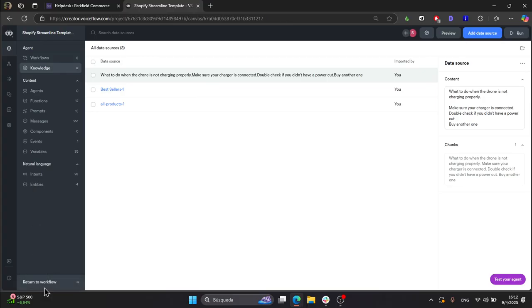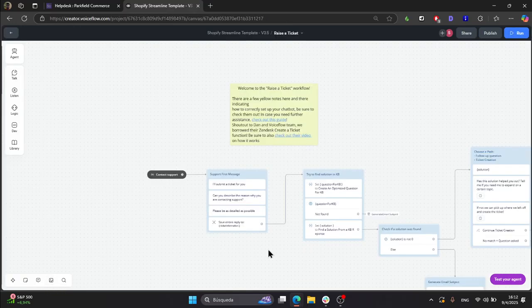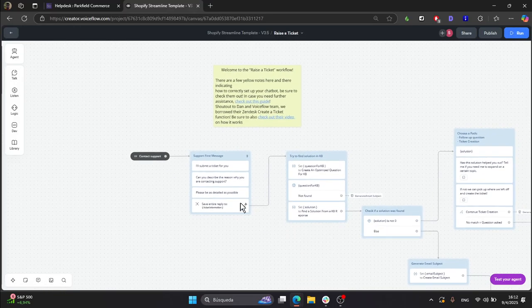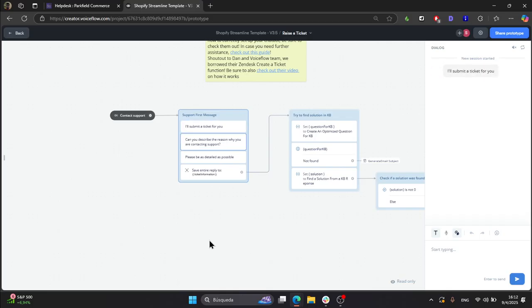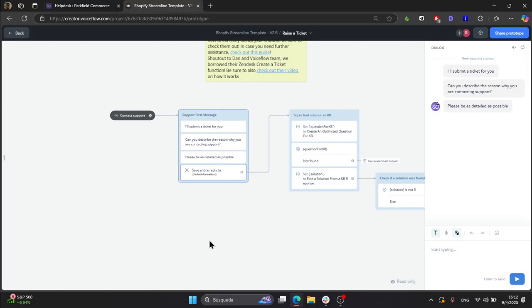So let's see how that works. In case the solution wasn't found, it will continue with the submitting a ticket process without even mentioning it. So, my drone is not charging properly.